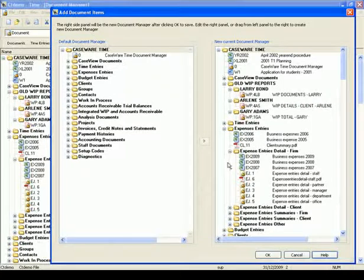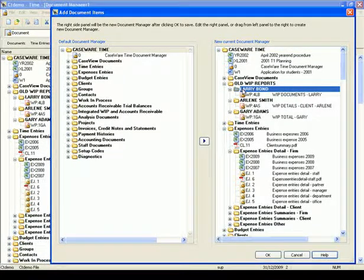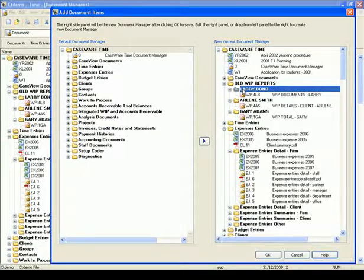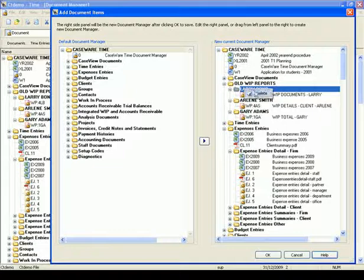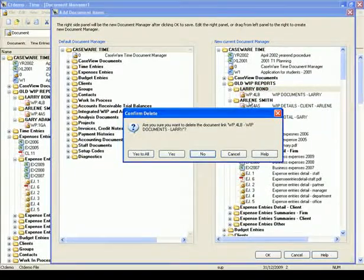For example, on the right panel, I have a subfolder for Larry Bond which I no longer need and want to delete. I highlight the folder, right-click, and select Delete. The confirmation message comes up and I press Yes to accept.